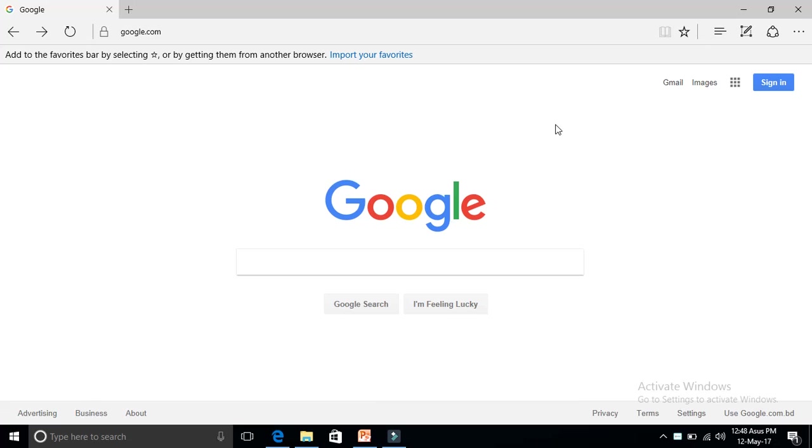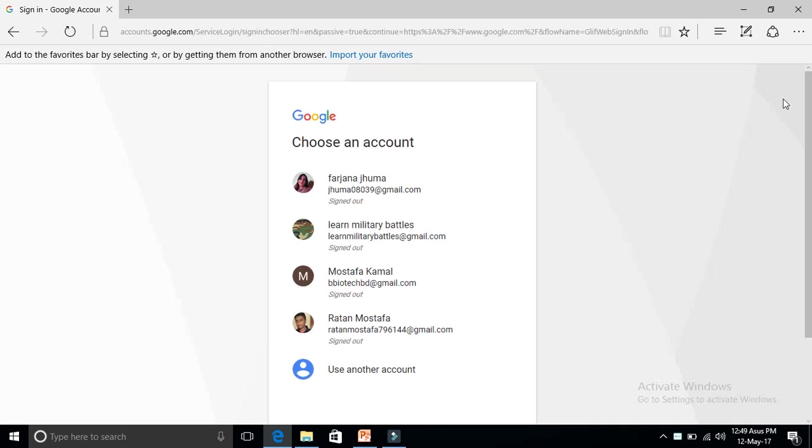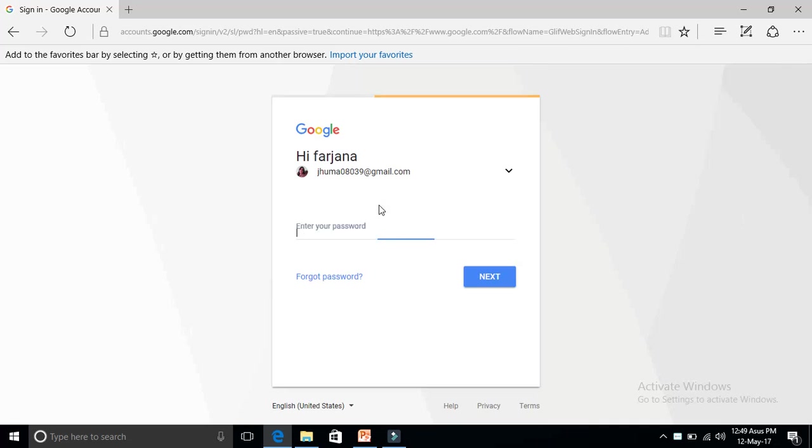Today in this short video tutorial I'm going to show you how to delete a blog on blogger.com. Let's get started. First you need to sign in to your Google account.